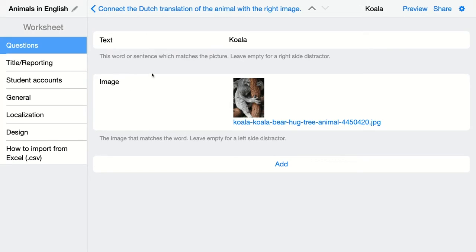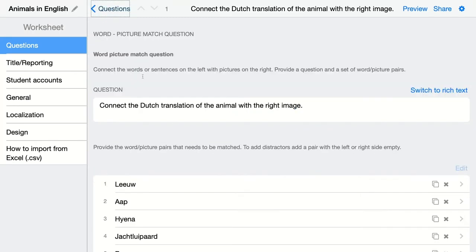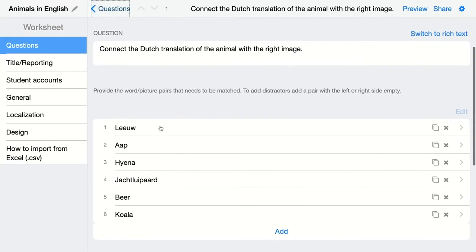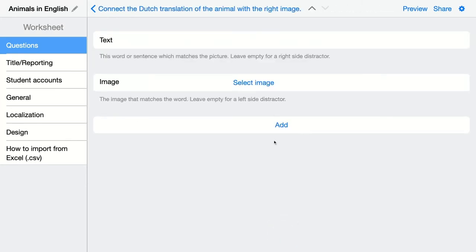When you're done, just click on Back and you get an overview of all the pairs you added to BookWidgets. You can also add distractors — to do this, click on Add and instead of filling out both text and image, just choose whether to type in only the text or give your students only the image. In this example, I'll just give them the text.